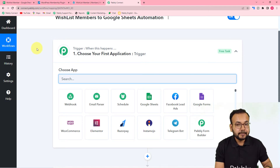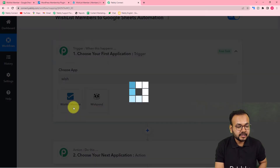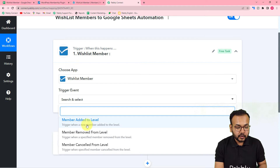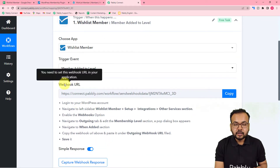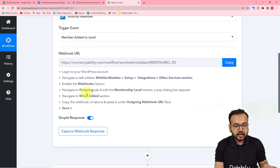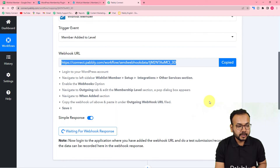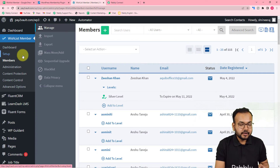To set up the trigger, search for WishList Member from the app menu, select it, and choose the trigger event 'Member Added to Level'. This will trigger whenever a new member is added to a level. It will then give you a webhook URL, which is used to fetch data from WishList Member into Pably Connect. Copy this webhook URL — we'll need to paste it into WordPress.